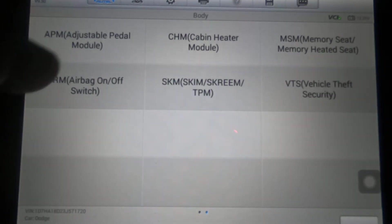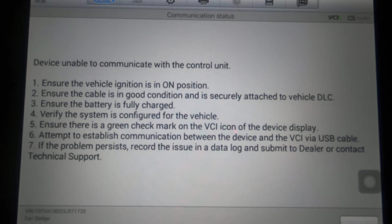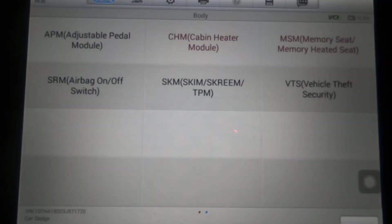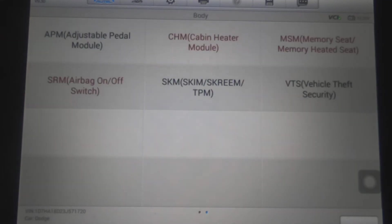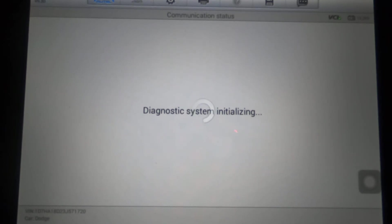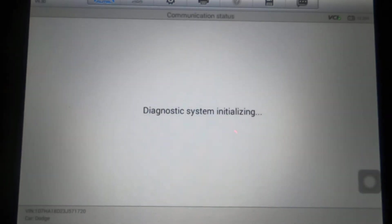There was a second page. It does not have adjustable pedals, so not going to click that. Cabin heater module — no, it doesn't have that. Memory seat — it doesn't have power seats so it's not going to have memory seats. Airbag switch. SKIM module. 2003 apparently didn't require passenger side airbags — I can't remember when passenger side airbags came into play. Vehicle theft deterrent.